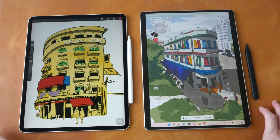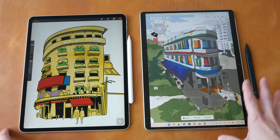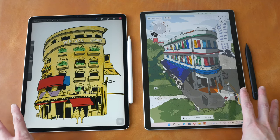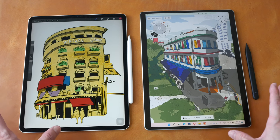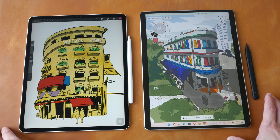Hey everyone, Teo here. Today I'm going to tell you why I prefer to use Concepts over Procreate to create digital art.